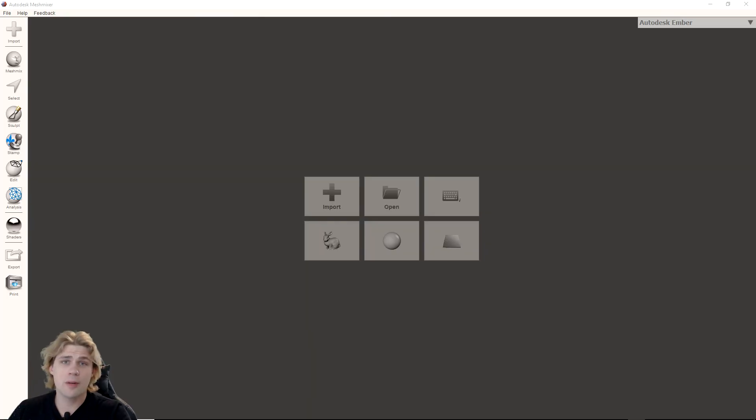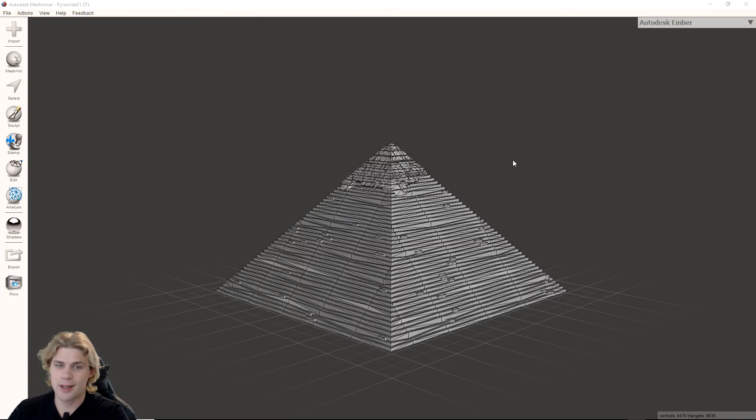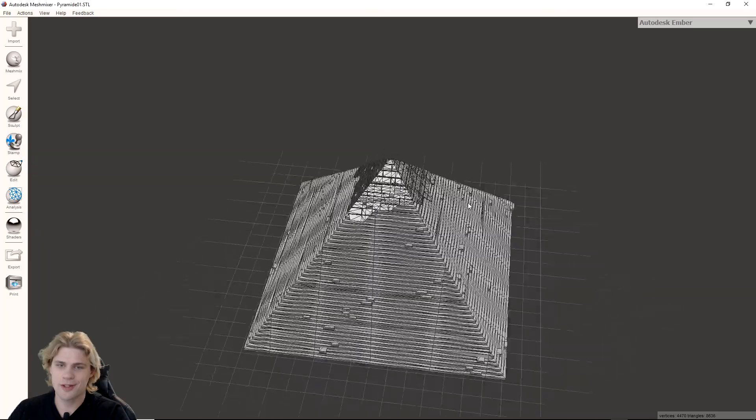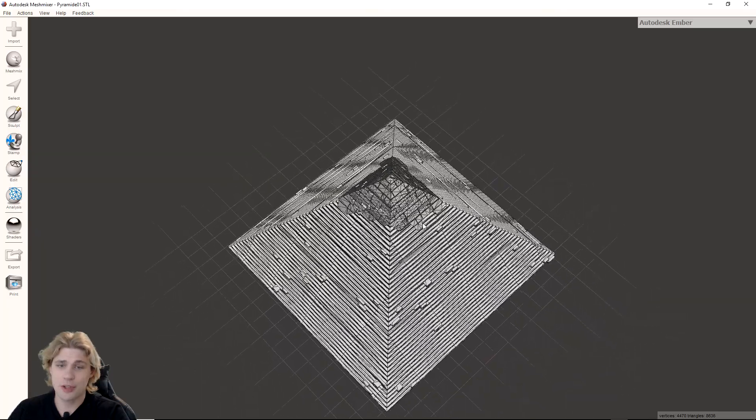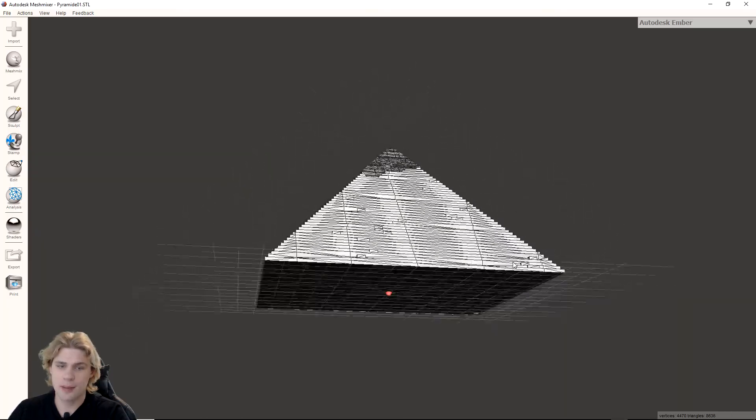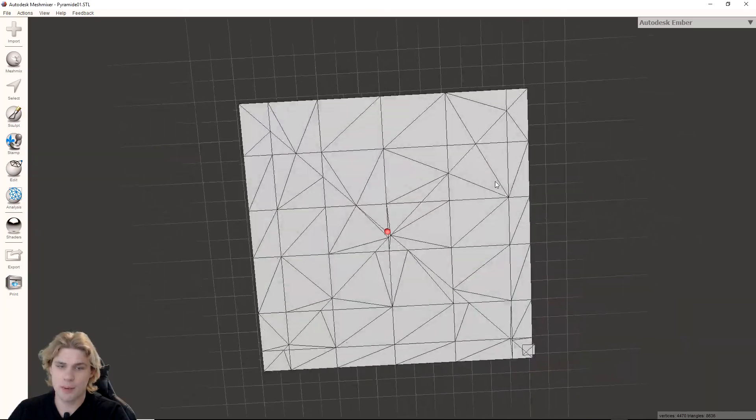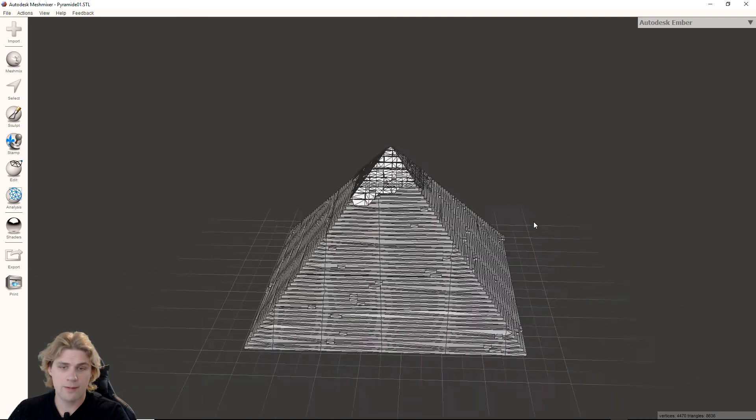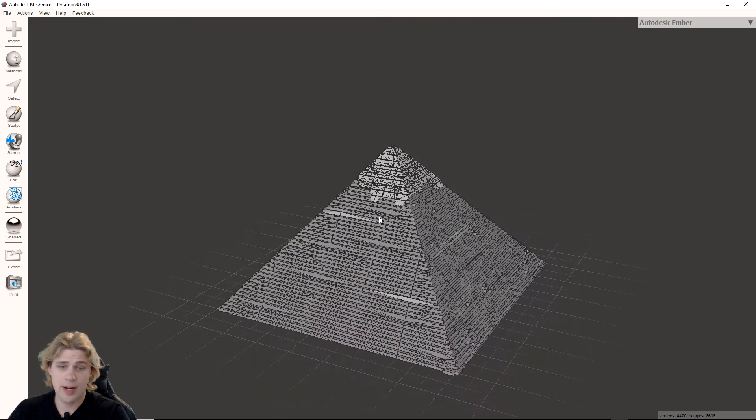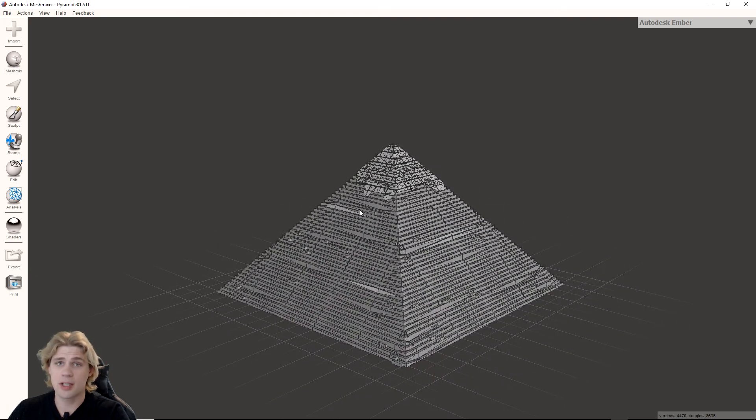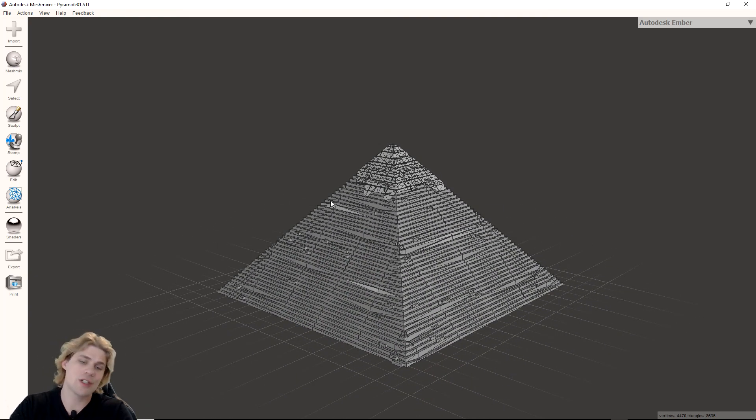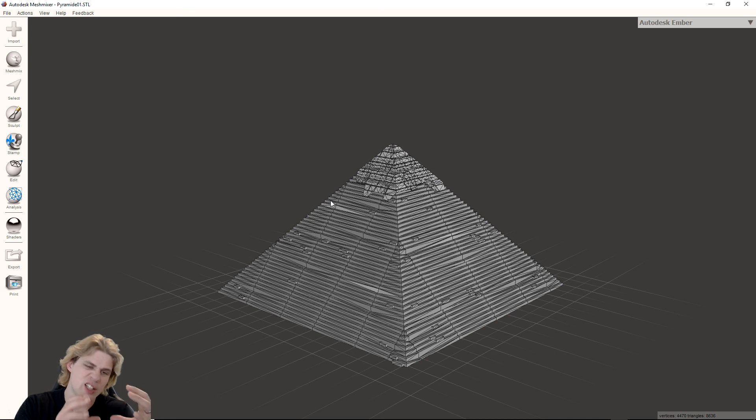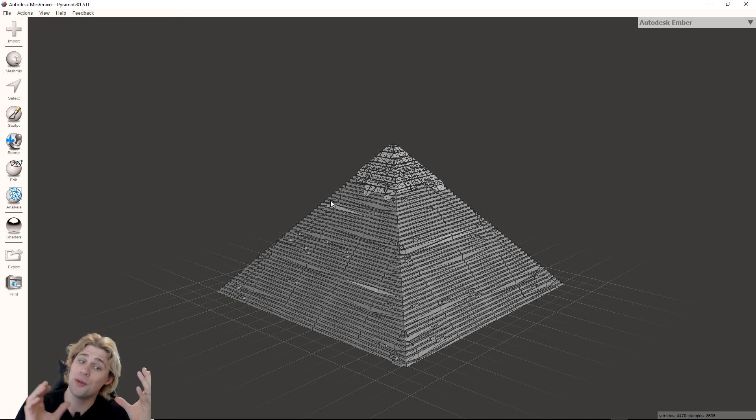Here we are in Mesh Mixer. It is a free program and it is very robust and nice to use. I'm just going to drop in a pyramid right here - this is a pyramid structure that I pulled in from Thingiverse. If you look at it right now, it's a solid object. If I were to print this with resin, it would print a whole solid pyramid brick and that would use a heck of a lot of resin.